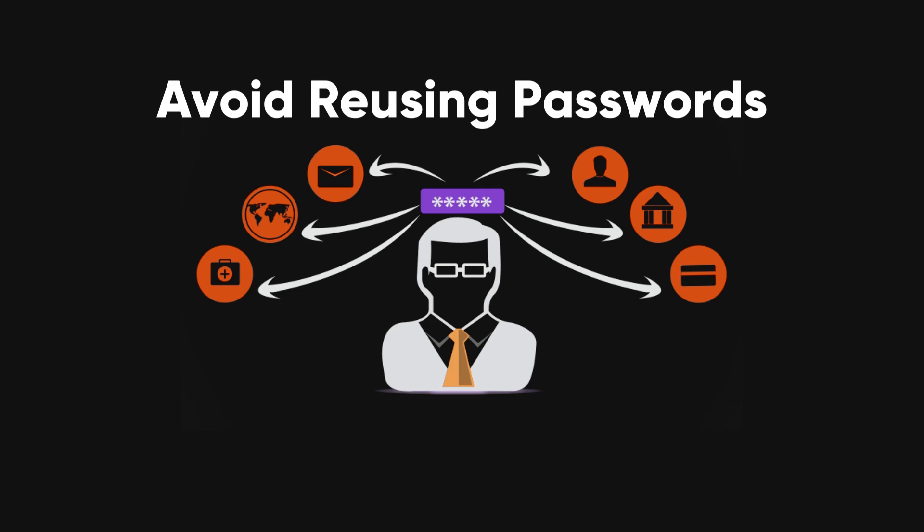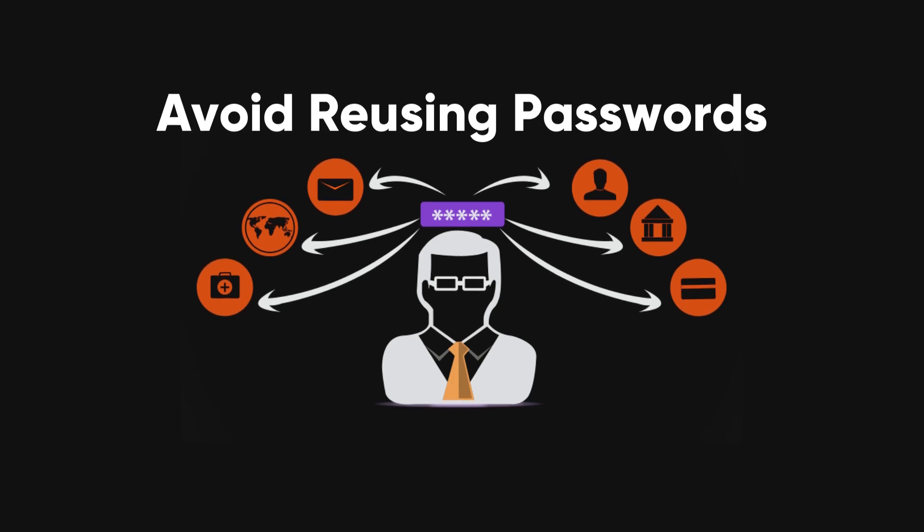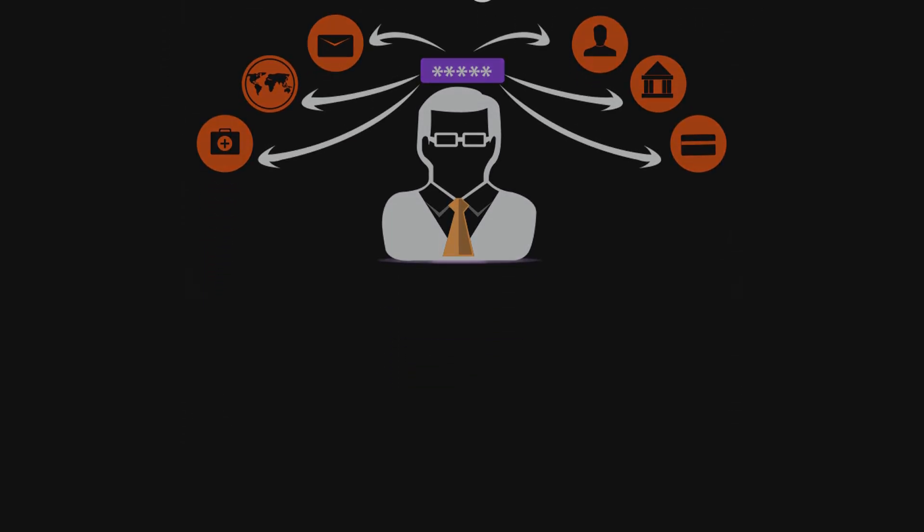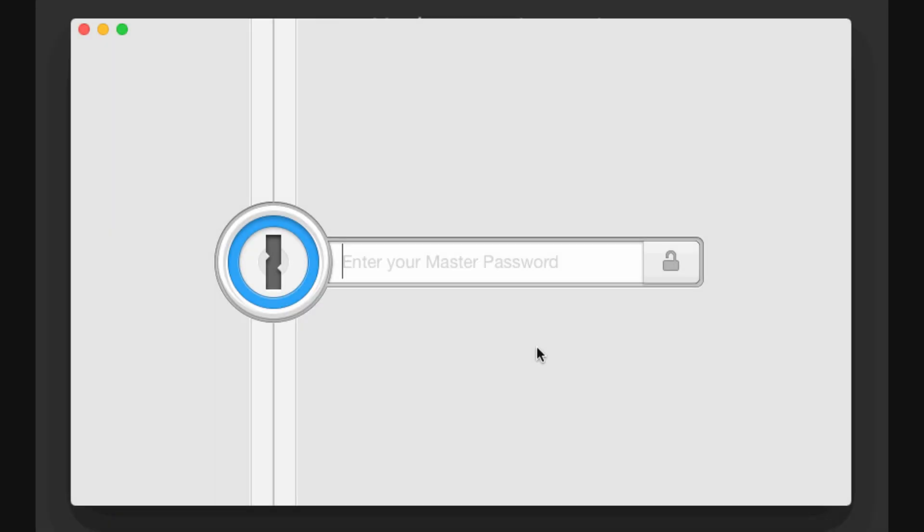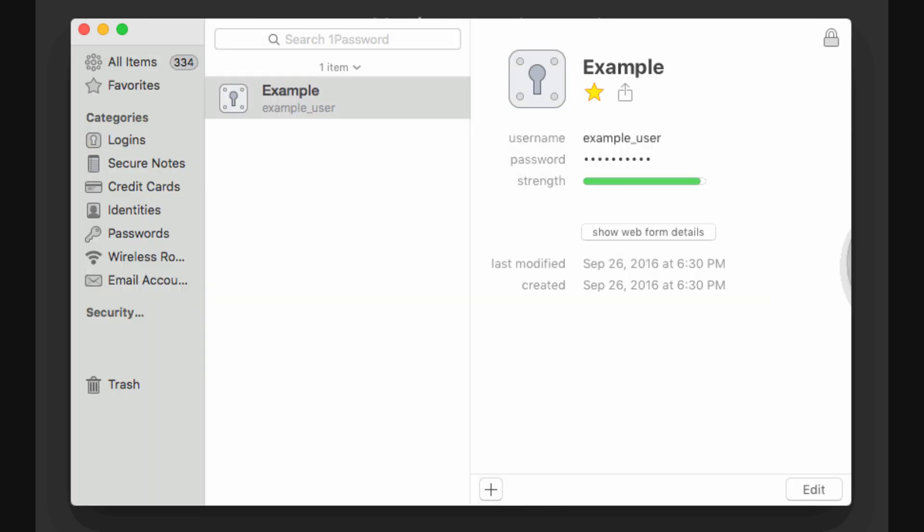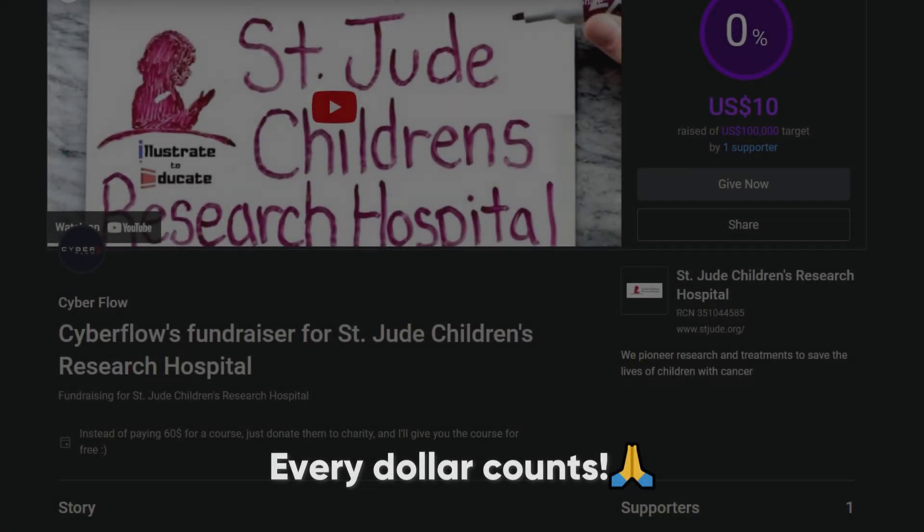Avoid reusing passwords across multiple sites. If one site gets compromised, all your accounts could be at risk. Use a password manager to generate and store random passwords securely. Password managers can create and remember complex passwords, reducing the risk of them being cracked. Thanks for watching.